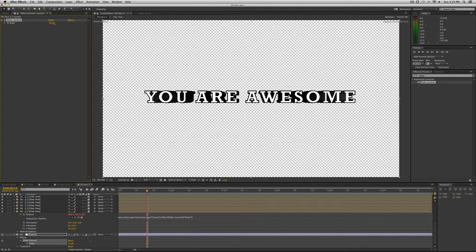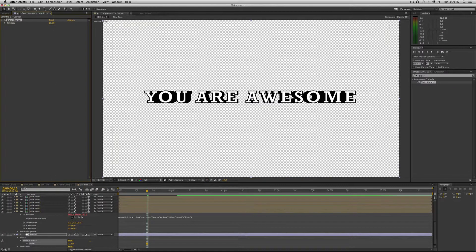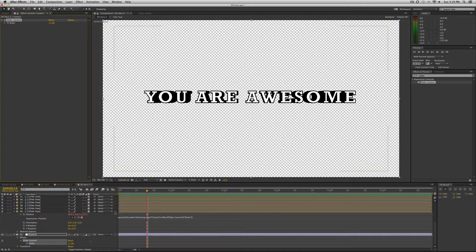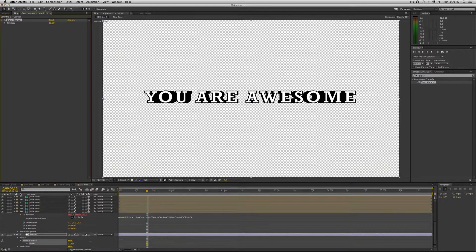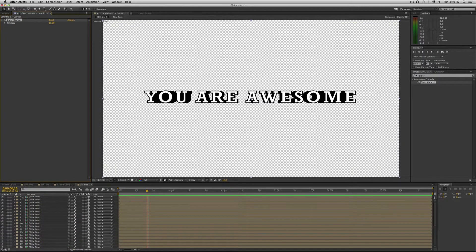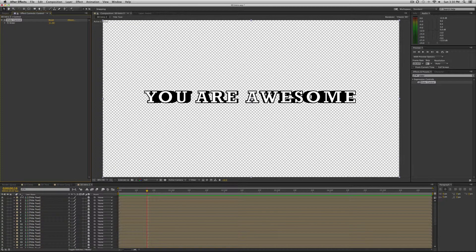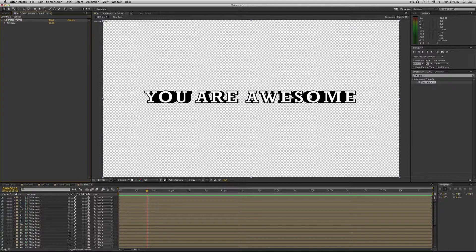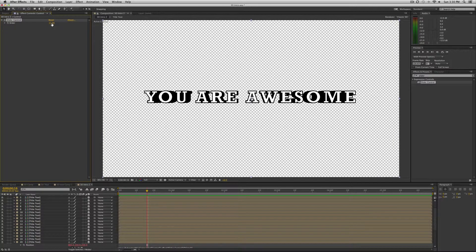And how it works, how this expression works, is basically multiplying the index number, which is this number over here to the left of the layer. So it's like the layer number. So this first layer is one, two, three. It's multiplying that by the slider number up here.